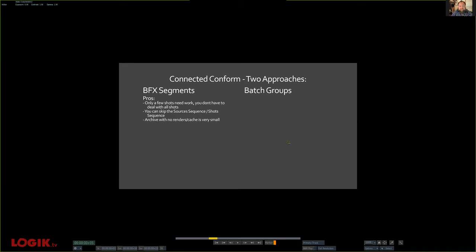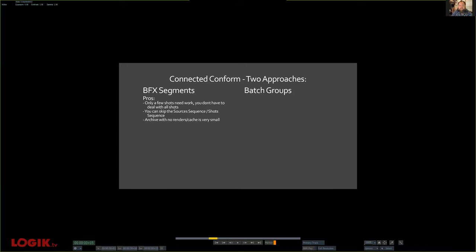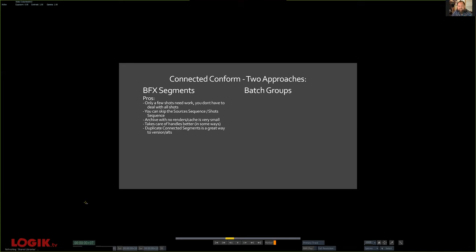I like to use this method because when you archive with no renders and no cache, the project can be just a couple of megabytes, so it's real easy to restore and get back to work, if your source media is available. I like the way the BFX segment handles the handles. With batch groups, when you make a batch group, it rolls out the handles. So you either have to deal with them, do the effects on all your handles, or figure out a way to make the render node not render all those handles. I do a lot of versioning where there's 30s or 15s and then English and Spanish versions of the same things. With BFX segments it's real easy to duplicate a segment and start forking off into multiple versions on top of versions.